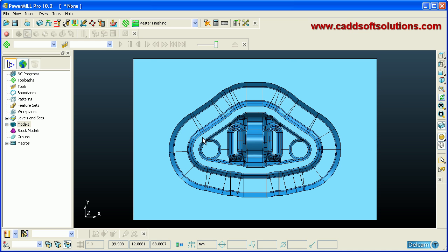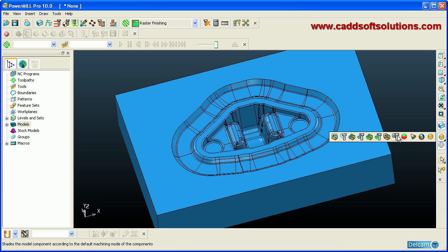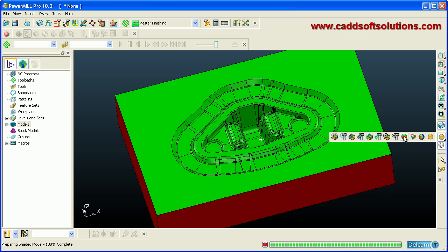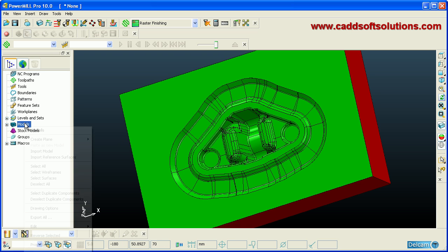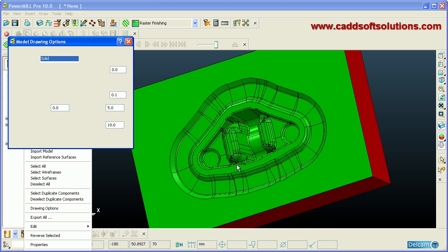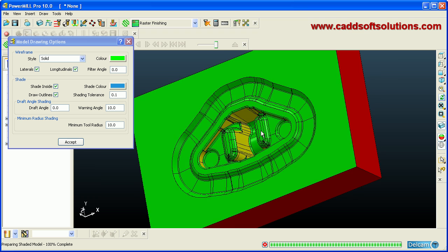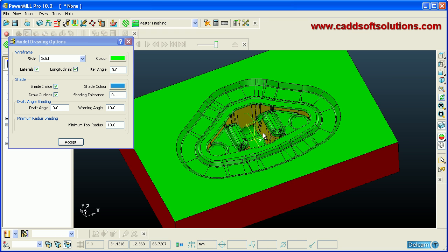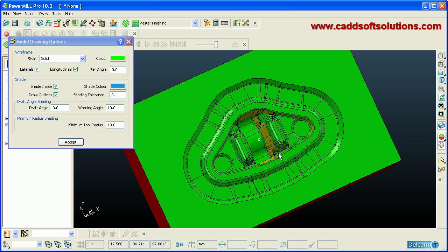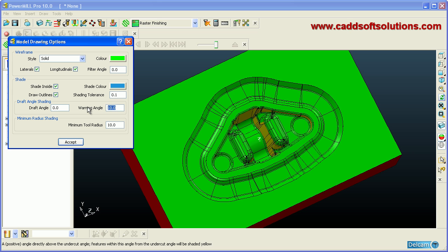Once the size is within limits, check whether any undercuts are present. To check undercuts, use the Draft Angle Shade tool. Green color indicates a correct area. To vary the draft angle, right-click on Models, click Drawing Options, and define a warning angle. If you set the warning angle to 10 degrees, the draft areas will be shown in yellow. Green is the non-draft area and yellow is the positive draft area, which can be machined using a milling machine.